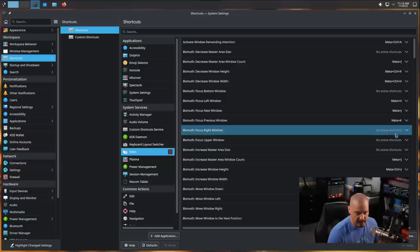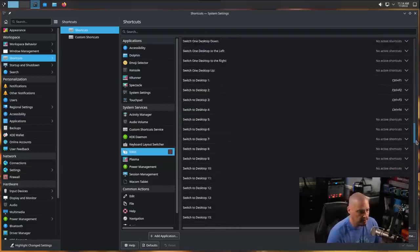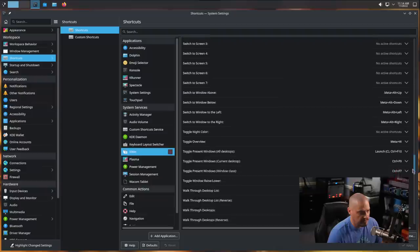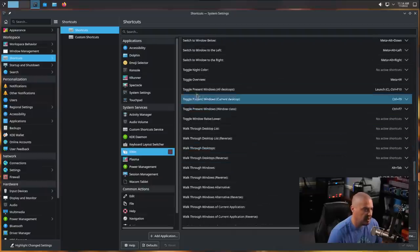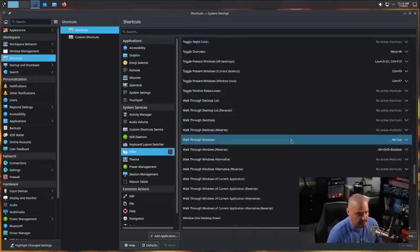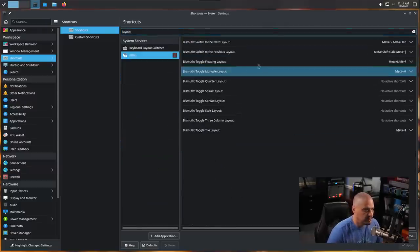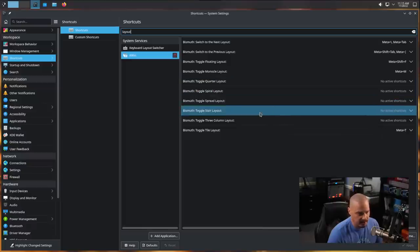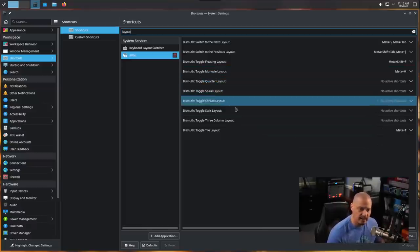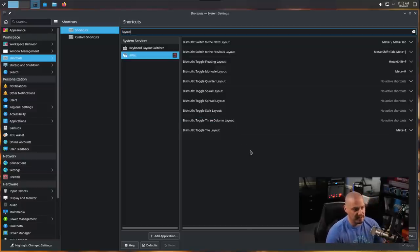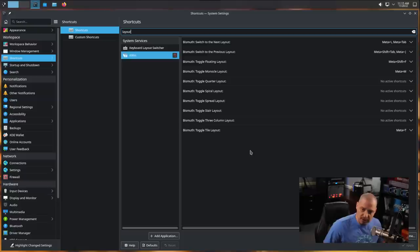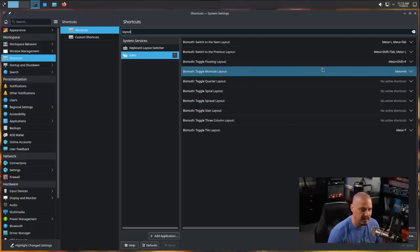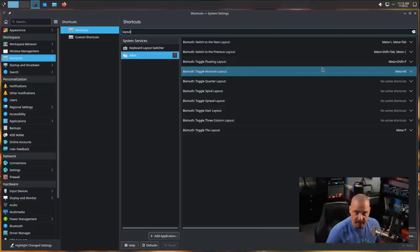You have several tiling layouts built into bismuth. There's a section about toggling layouts. It probably would be easier for me just to search for layout. There it is. Toggle floating layout, monocle layout, quarter layout. I could set each individual layout to have its own key binding, but that takes up a lot of important key bindings if you have a lot of layouts. So for me, I don't really need any particular layout set to a key binding. I just want to be able to cycle through them. So what I did is I did super tab goes one way in the layouts and super shift tab goes back the other way through the layouts.